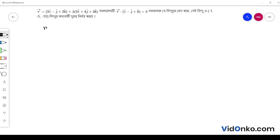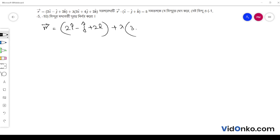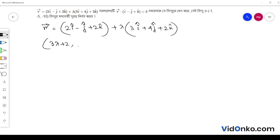The first vector — the position vector — is equal to 2i minus j plus 2k plus lambda into 3i plus 4j plus 2k. The components of the general point on the line are: 3 lambda plus 2, 4 lambda minus 1, and 2 lambda plus 2.